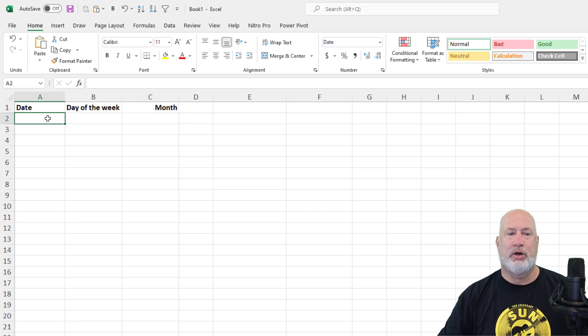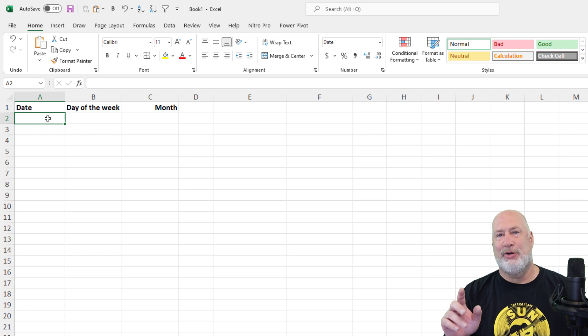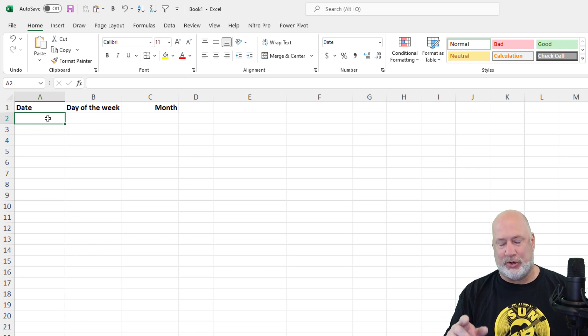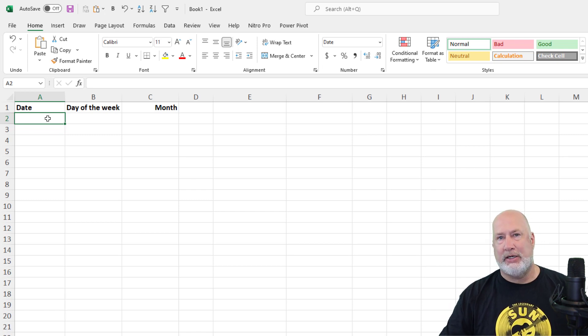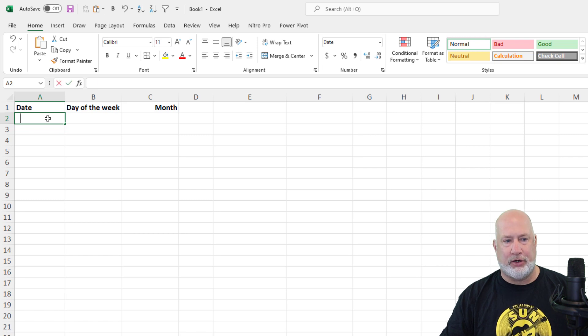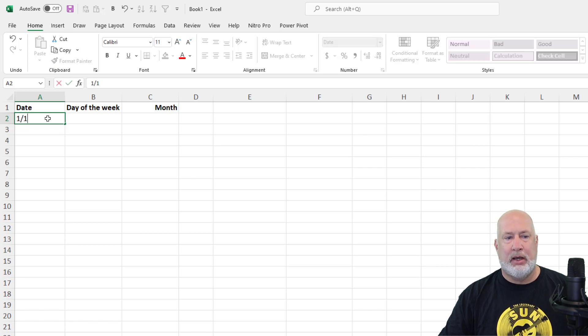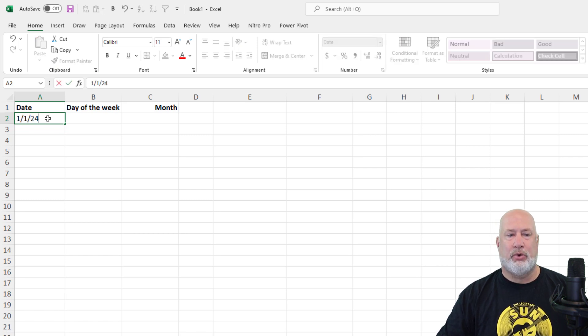And then we're going to go to A2. Another cool trick here. I'm picking the year 2024. You pick whatever year you want. 1, 1 slash 24.